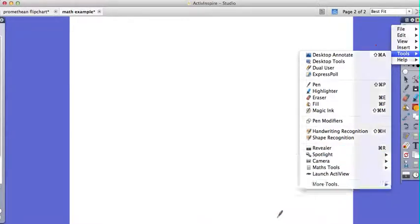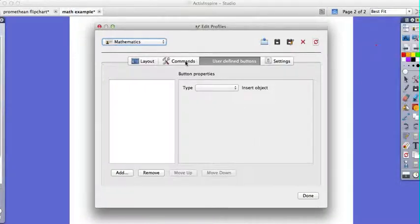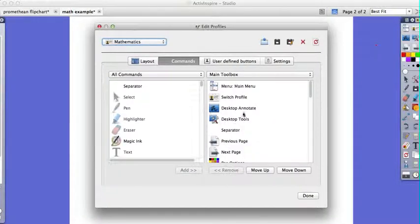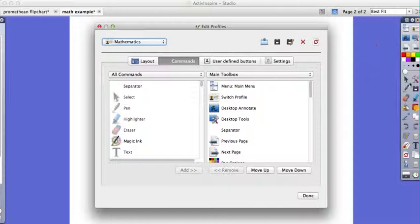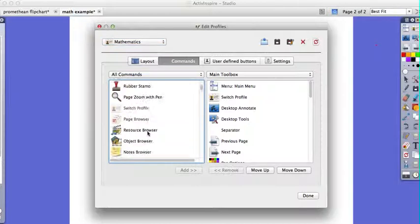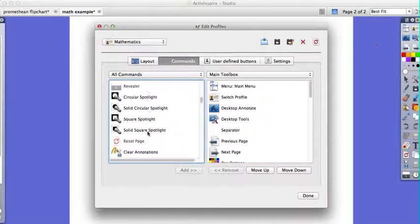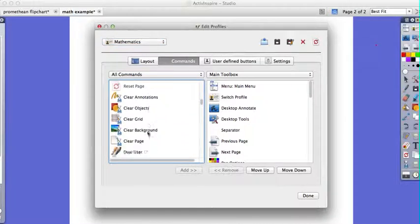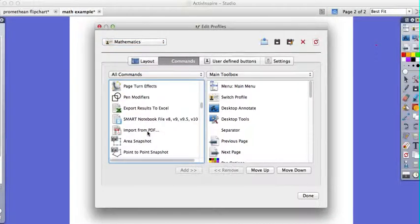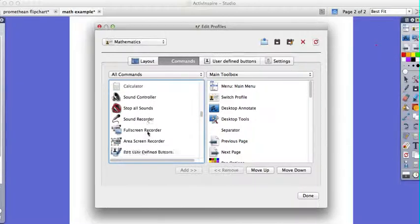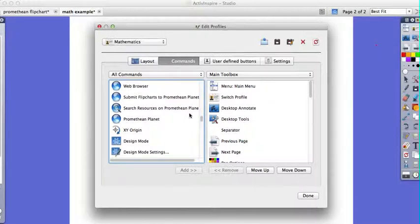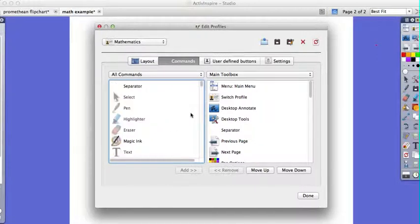and over here on the right you'll notice this is all the tools that are listed, and this is all the commands that are available for you using Promethean. There are a bunch of them, so if I see some tools